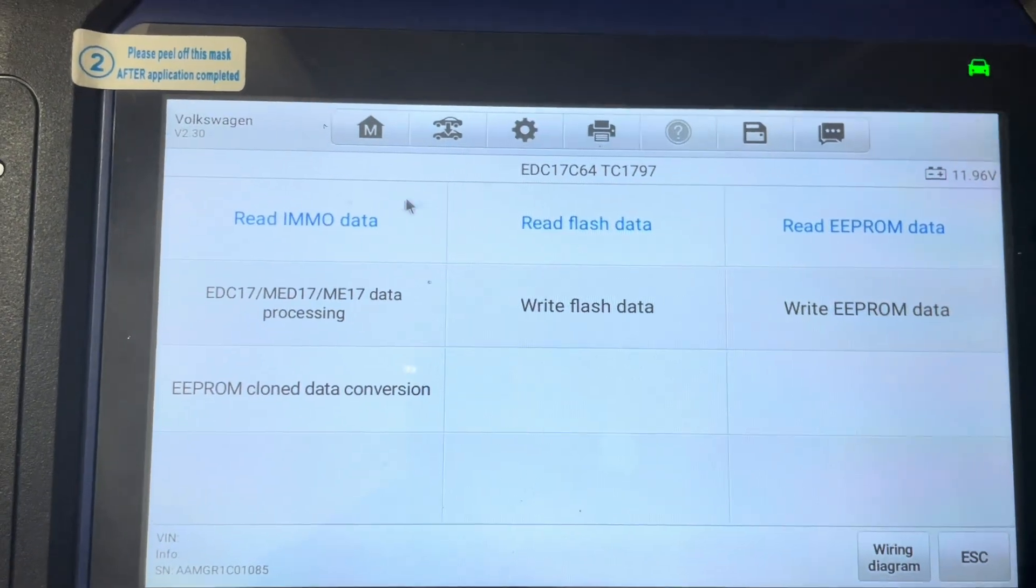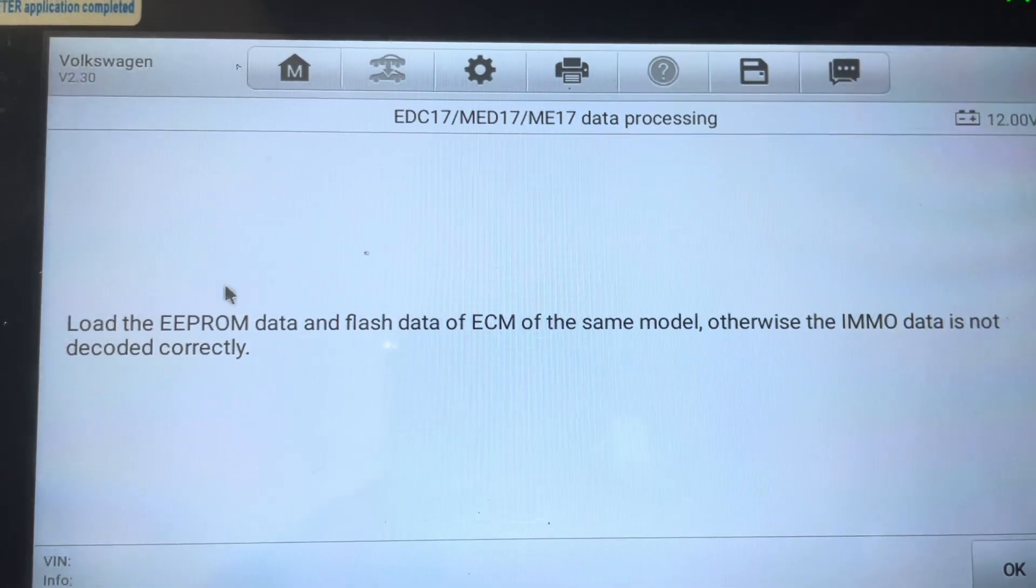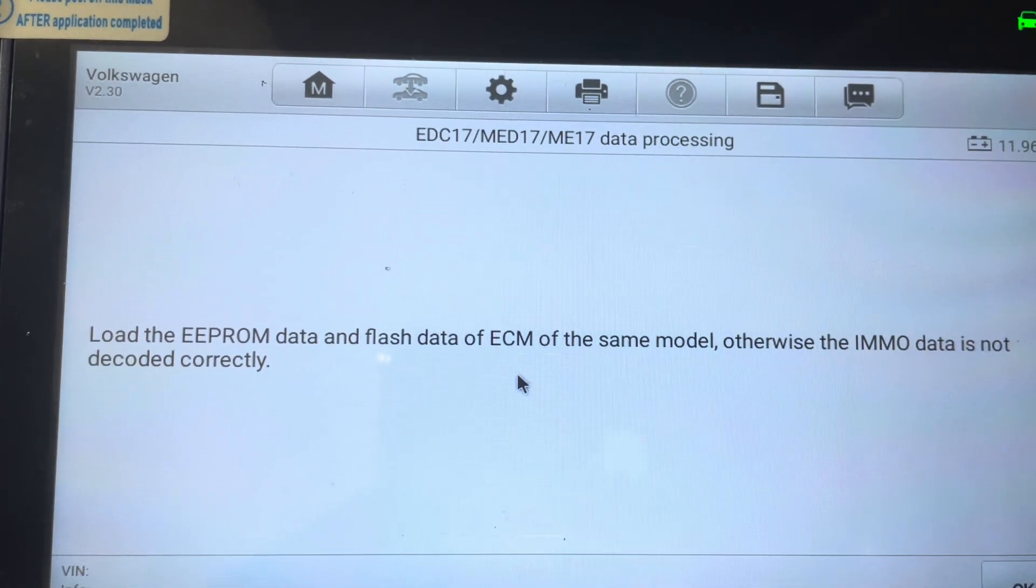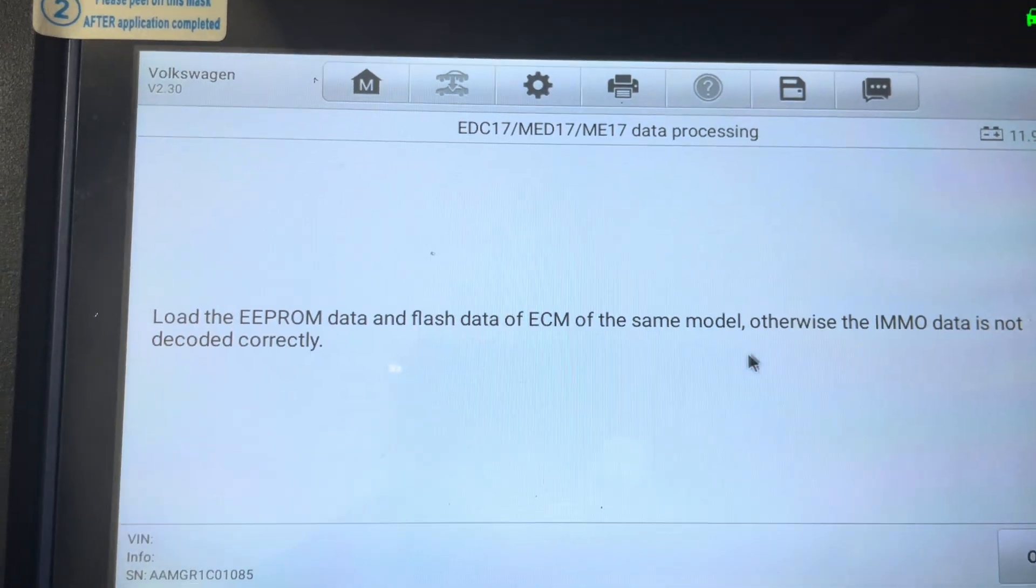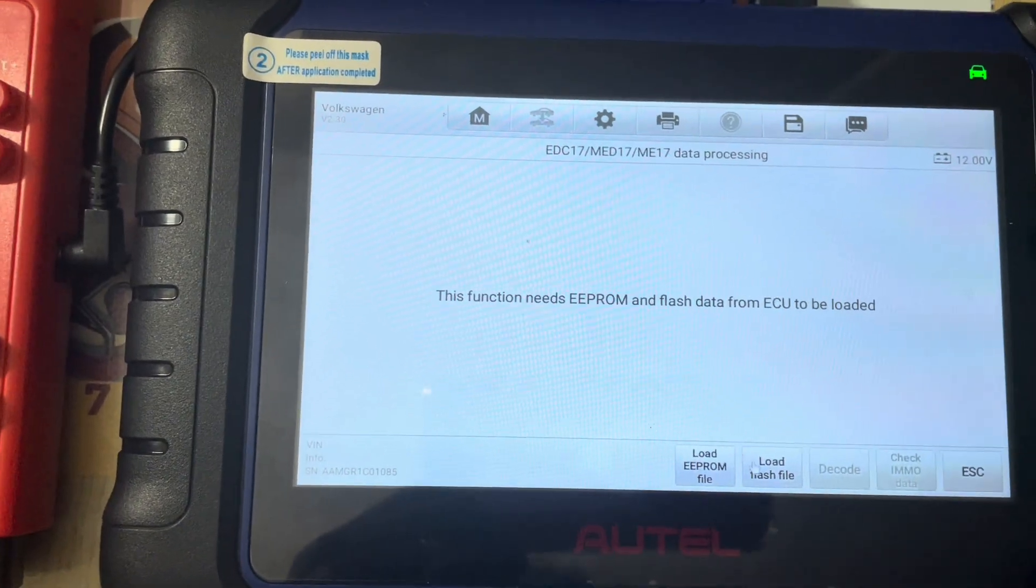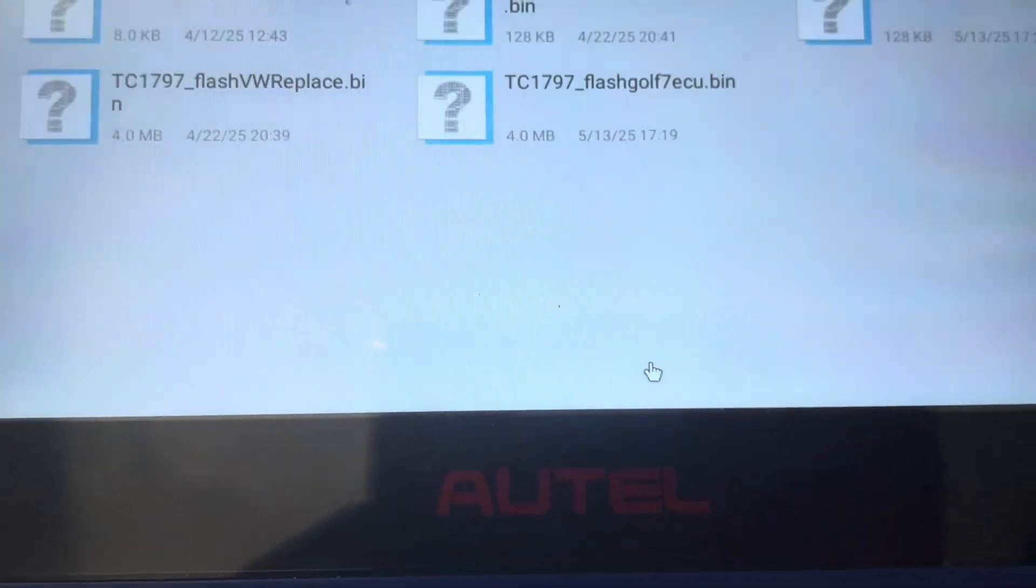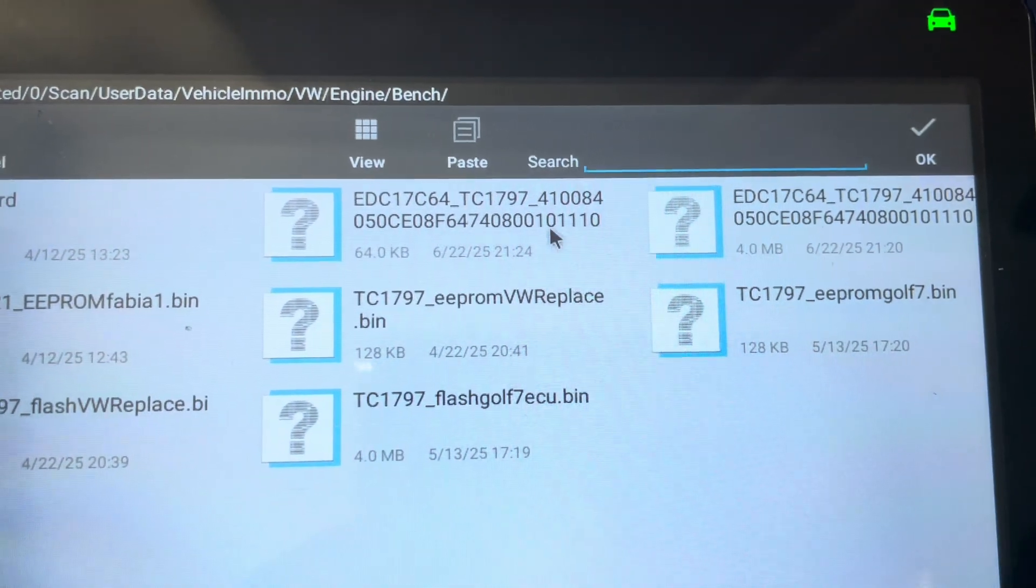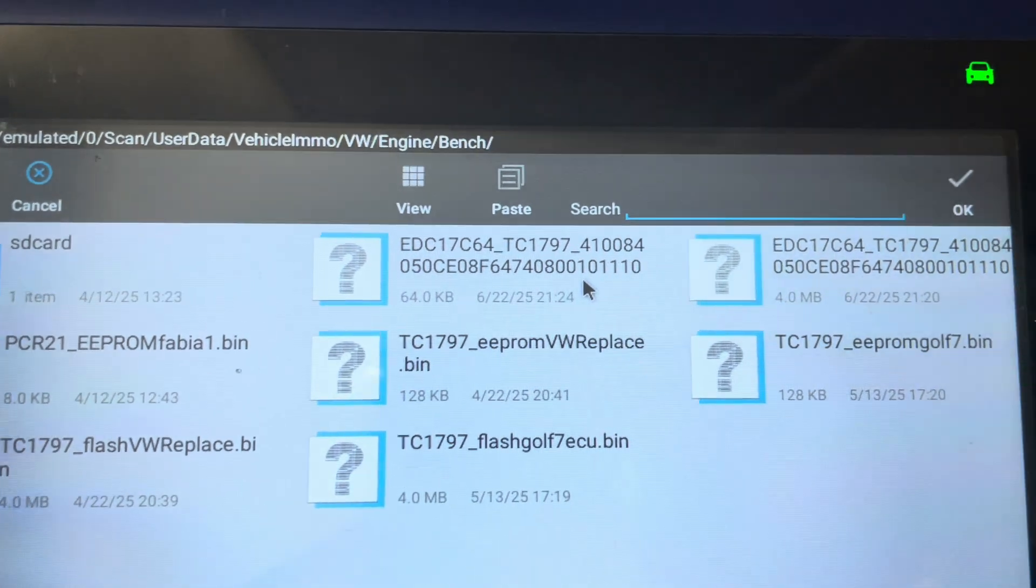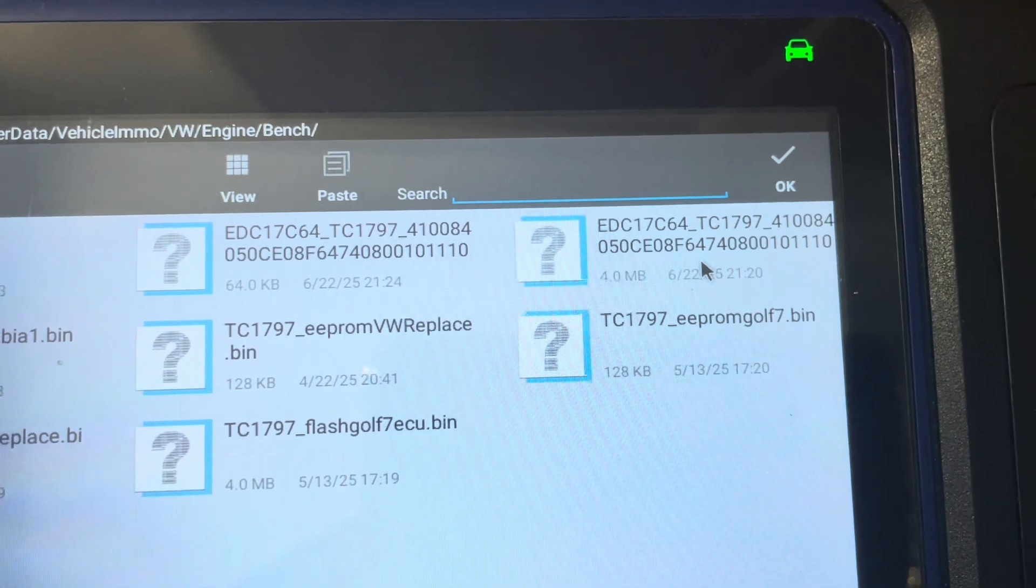All right, so with our reads in, we go for data processing. Load the EEPROM data and the flash data of the ECM for same model, otherwise the IMMO data is not decoded correctly. So we click okay, and then we load EEPROM file, click on that. And the EEPROM file we read today is the 22nd.